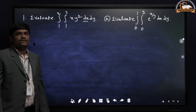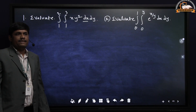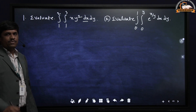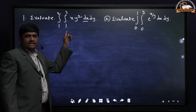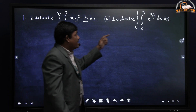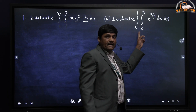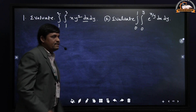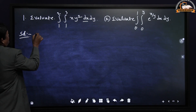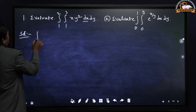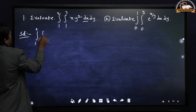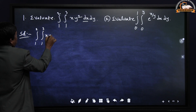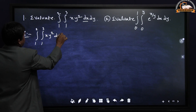Now it is time for solving problems — evaluation of double integrals in Cartesian form. I have taken two problems: one with constant limits in both integrations. The given integral is from 1 to 2, integral from 1 to 3, of x·y² dx dy.